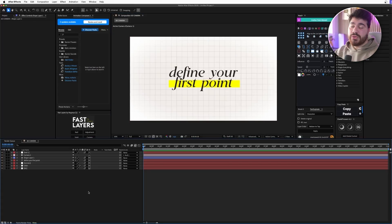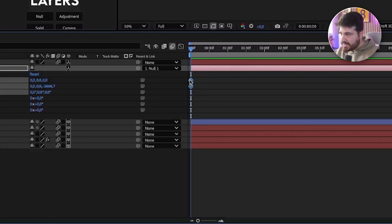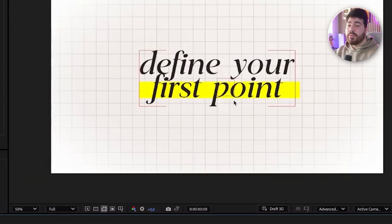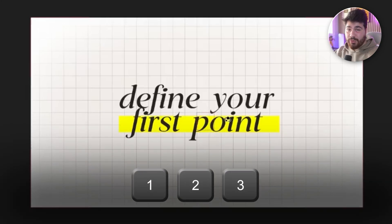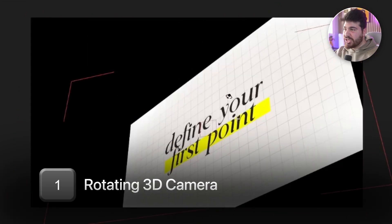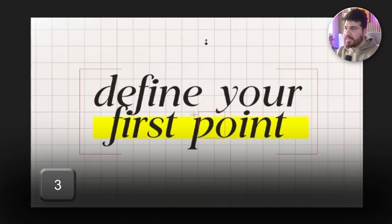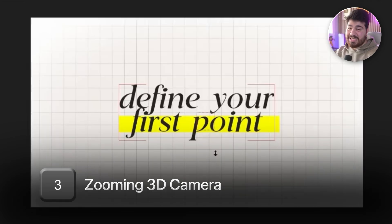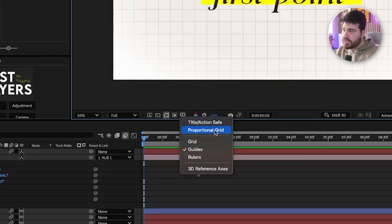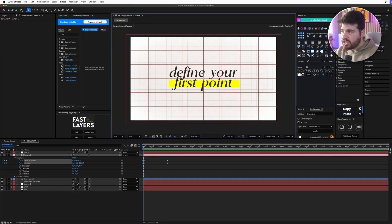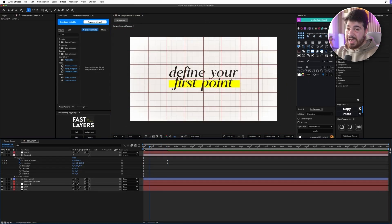I want to do a zoom out at the beginning. So let's go on the camera, keyframe position and point of interest, and drag these keyframes a little bit further. I'm going to introduce you to three tools you should use — shortcuts 1, 2, and 3. With 1 you rotate around your composition. With 2 you move around like panning in Photoshop. With 3 you zoom in and out. I'm going to enable the proportional grid, put my mouse in the middle, and zoom in so we already have an animation.